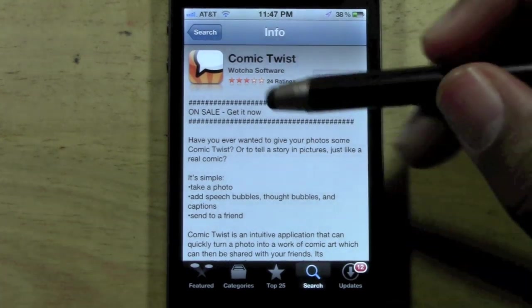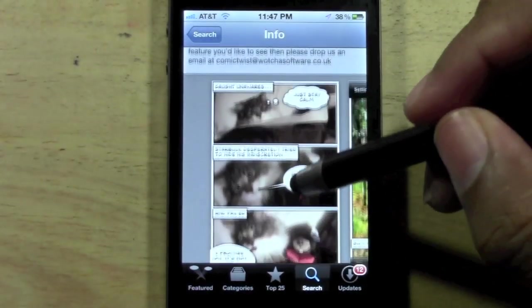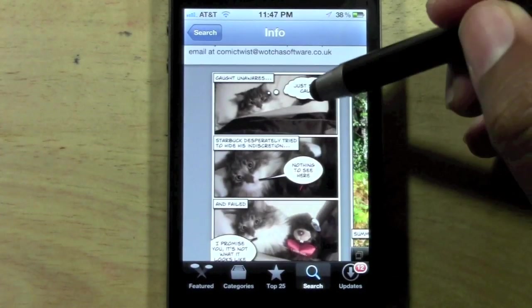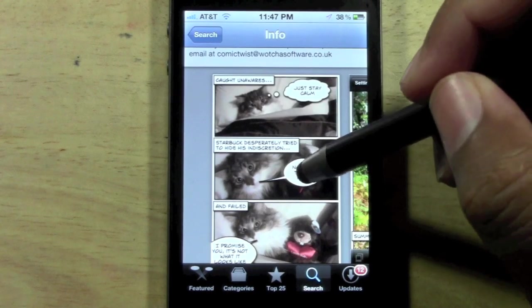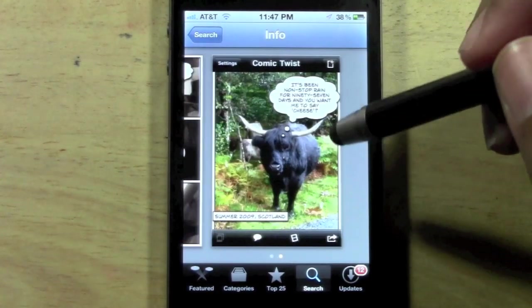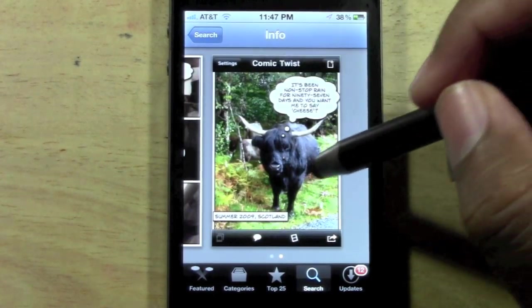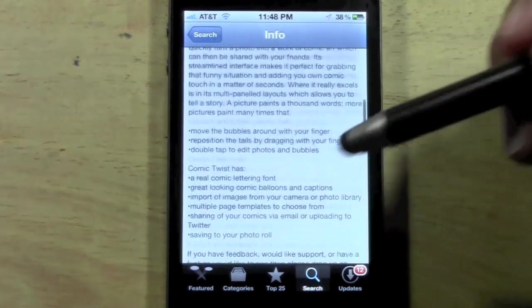Just to show you what it kind of looks like here, you can add different thought bubbles, caption lines, speech bubbles — all different kinds of cool stuff like this.